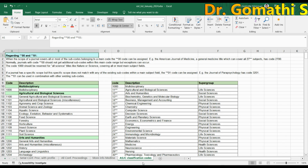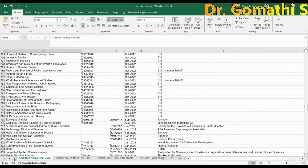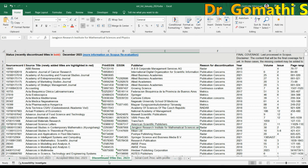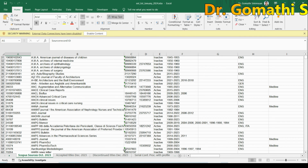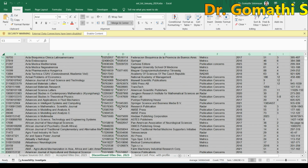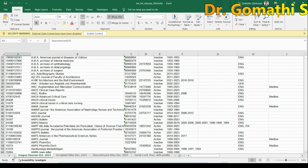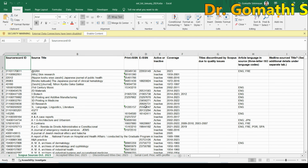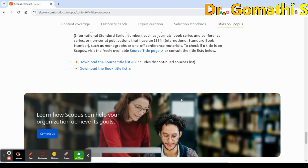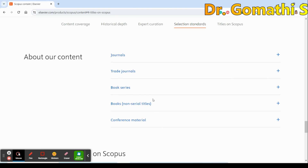You mainly need to focus on two or three sheets: Scopus Sources, Accepted Titles during 2023, and the Discontinued Titles. You can find all the relevant information there. It's also good to go and check the Scopus database directly, as they continue updating it. If you want to download the book list as well, you can do that too.